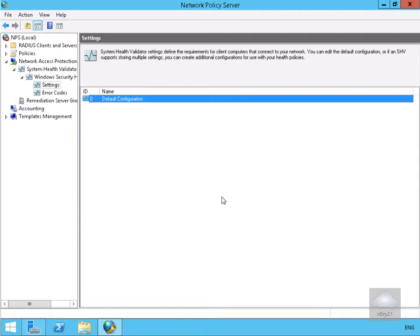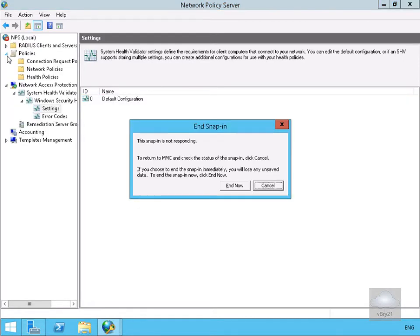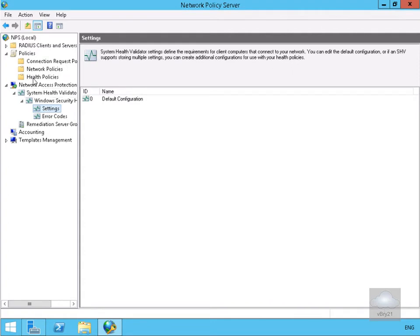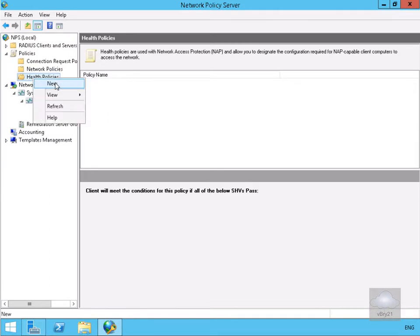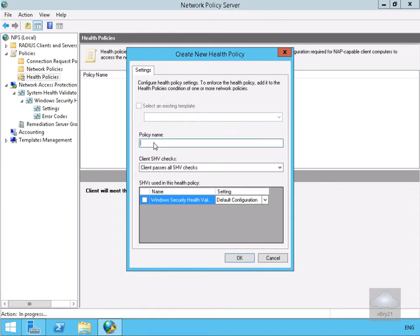Next we need to specify our health policies. Coming to the Policies tab and down to Health Policies, we'll create a new policy for compliant machines. We'll call it 'Compliant' and configure it to verify that the client passes all health checks — everything is compliant if we pass all system health validator checks. We'll use our default Windows Security Health Validator and select OK.